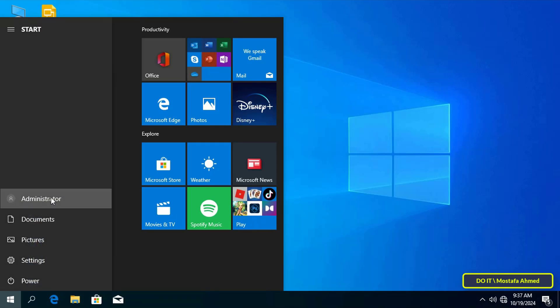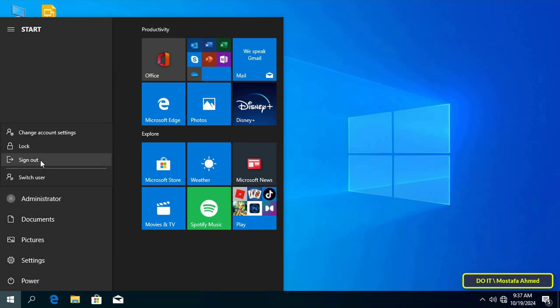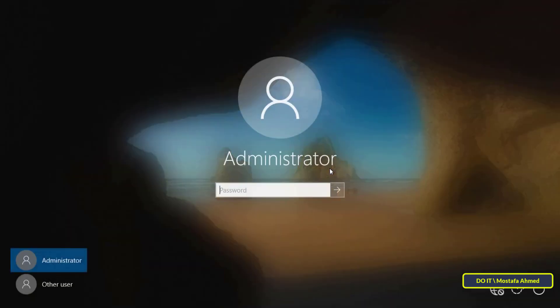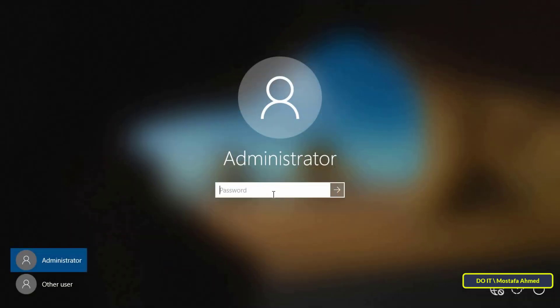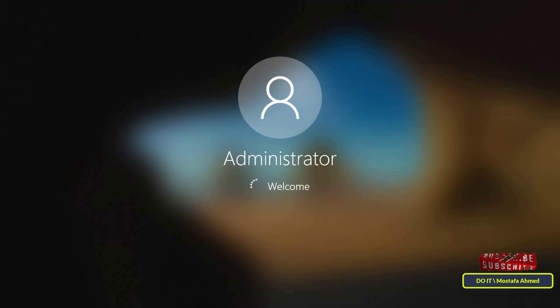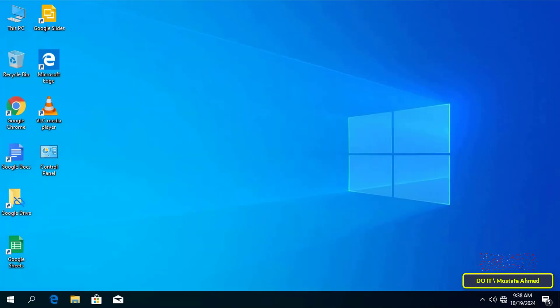After that, go to the client computer and log out of the local administrator account. Now enter the new password for the administrator account. The password for the built-in administrator account has already been changed. You can now change the password for all client computers easily, but the administrator account must have the same name on all client computers.